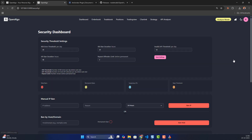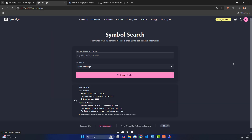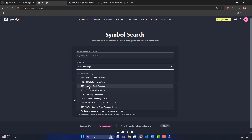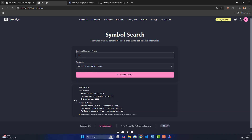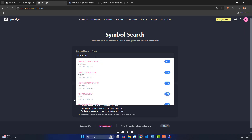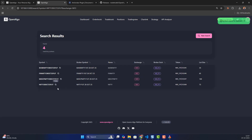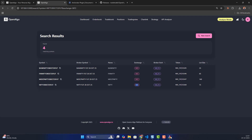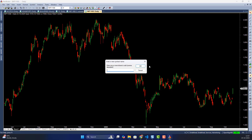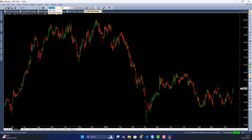Go to the search section and search for the symbol — let's say I want a Nifty October future. You can get the OpenAlgo symbol format from here. Search the symbol, copy the symbol format. The exchange will be NFO — this is the OpenAlgo exchange you should use. Avoid using the broker exchange because it differs from broker to broker.